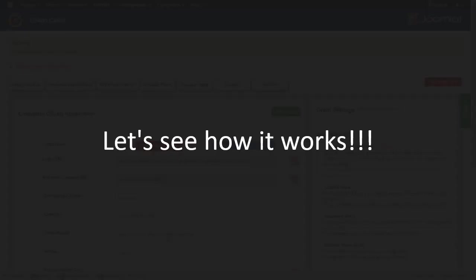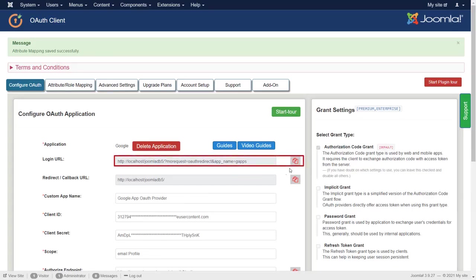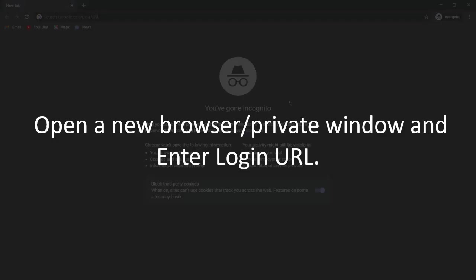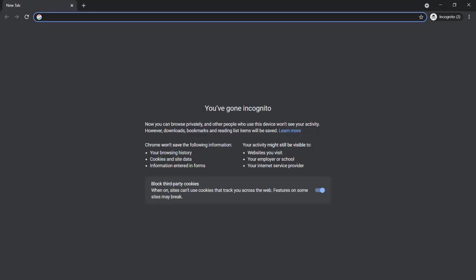Let's see how it works. Copy login page URL. Open a new browser or private window and enter login URL.